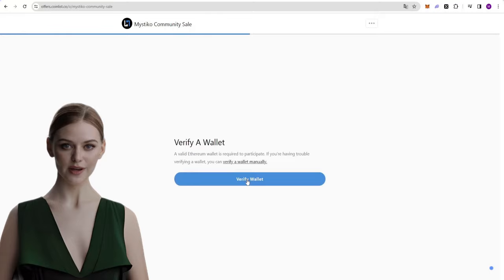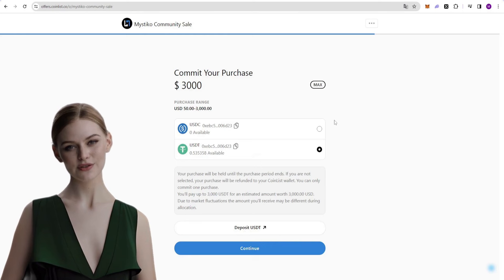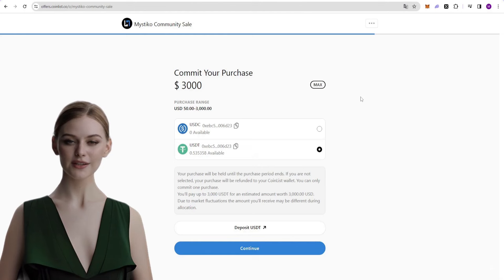After verifying your name and country, you need to verify your wallet. I will need to link my MetaMask wallet by clicking the button.